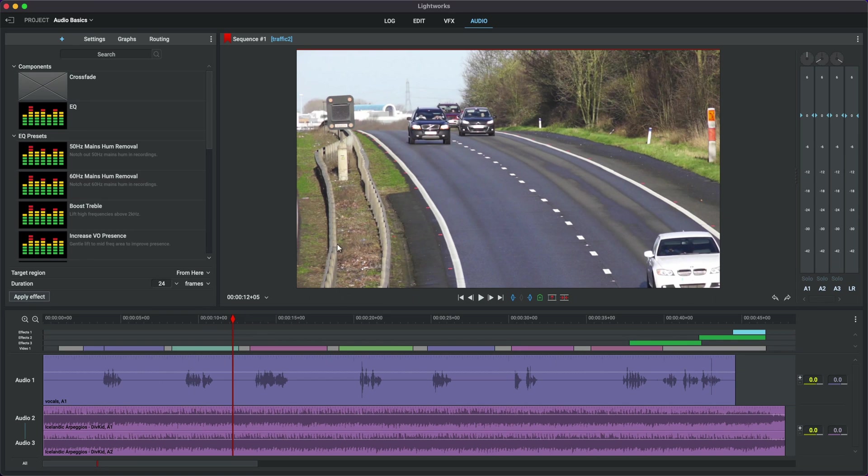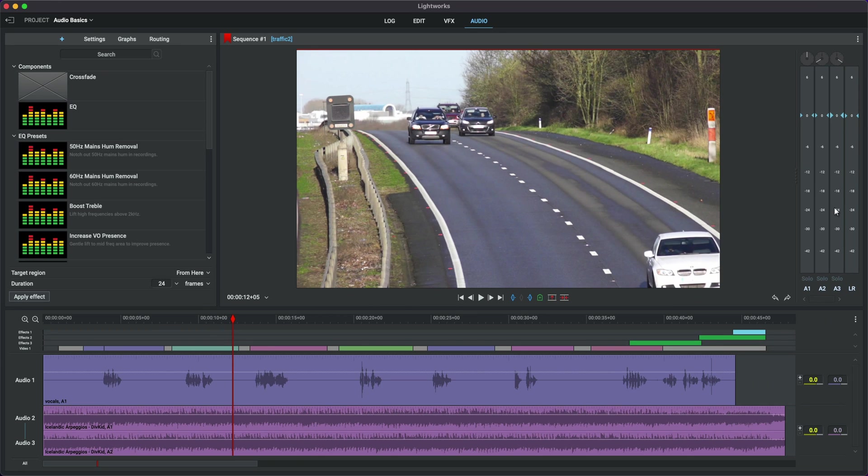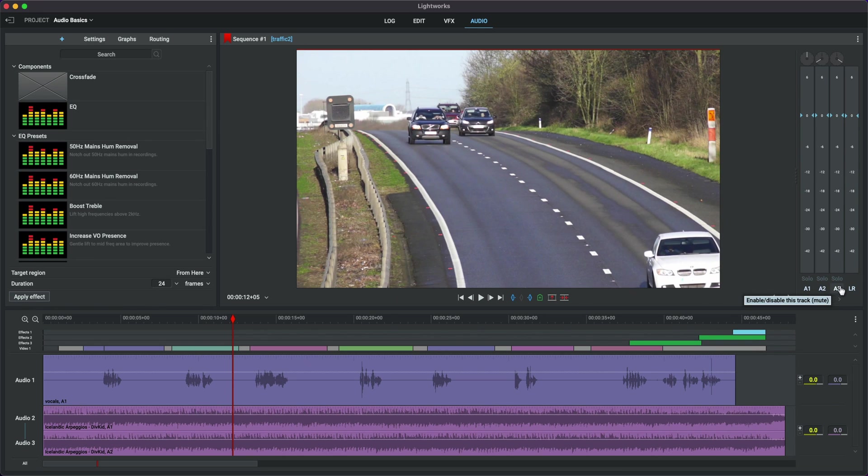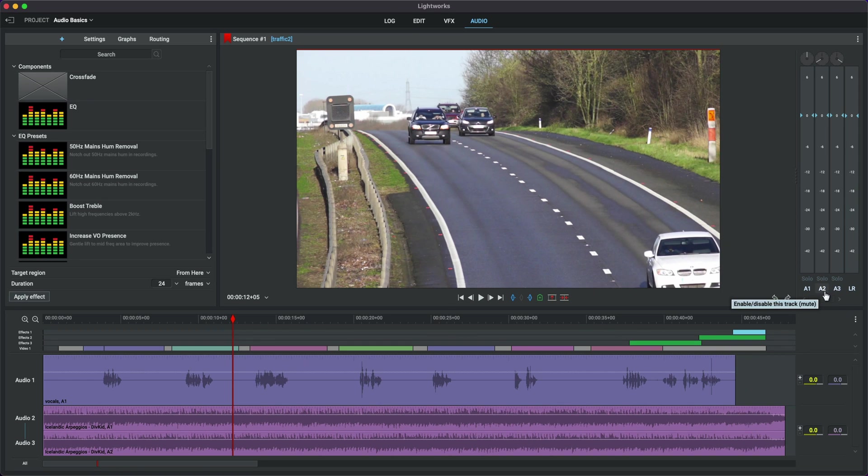Now what we need to do is pay special attention to the top right corner over here, this panel of our audio levels. Now this panel over here is A1, which is our vocal track, A2 and 3, which is our stereo track. That's the left and right channel of our actual music. And we've got the left and right output.